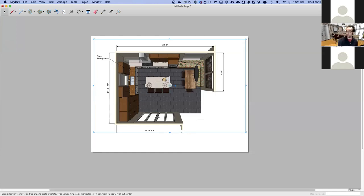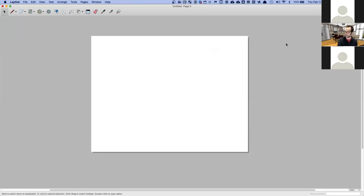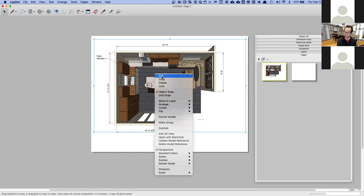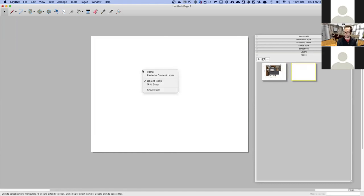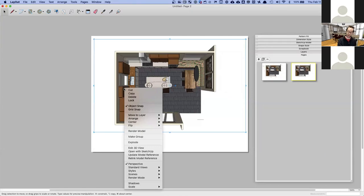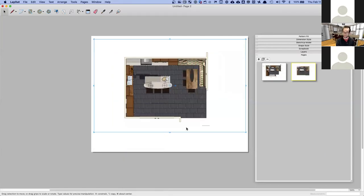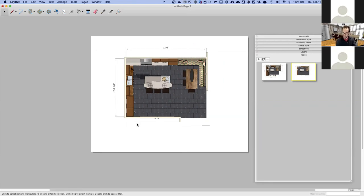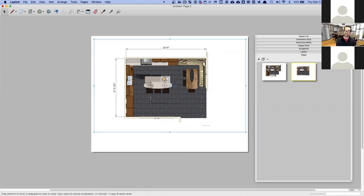I'll click the plus button to create another page — Page 1 and Page 2. I can right-click the viewport, copy it, then paste it onto the new page. If I want that parallel projection, I right-click and turn off Perspective, and now I have that flat parallel projection. I can add dimensions the same way, and you can also set these viewports to a specific scale.